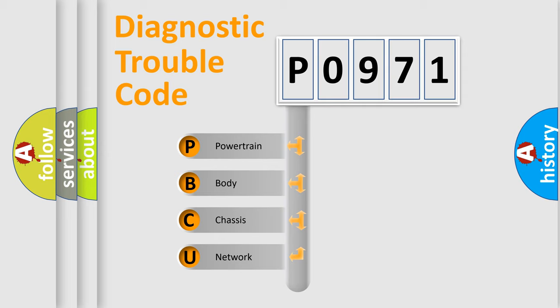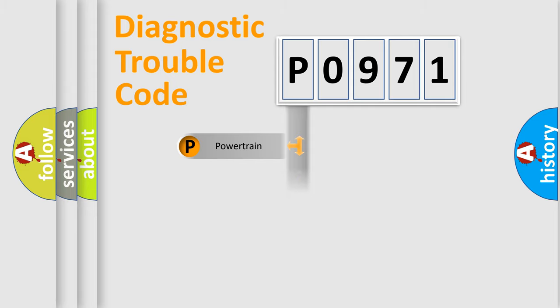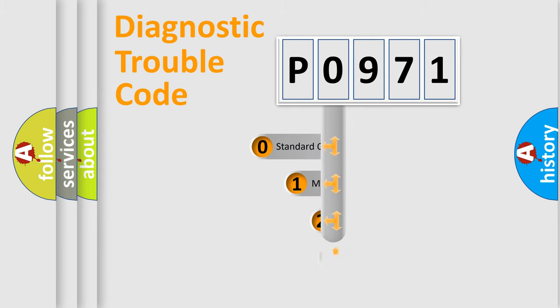We divide the electric system of automobile into four basic units: Powertrain, Body, Chassis, and Network. This distribution is defined in the first character code.